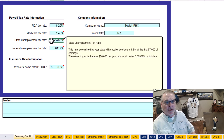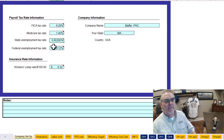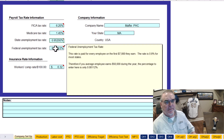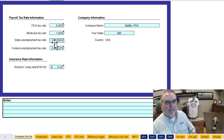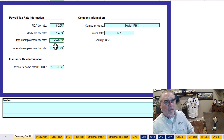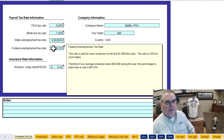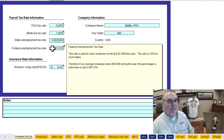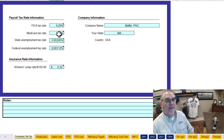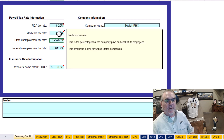Your state unemployment — I don't know what that is, so I plug this in. You might want to get with your state unemployment tax rate. And then what is your federal unemployment rate? I believe this is okay too. All these are federal.